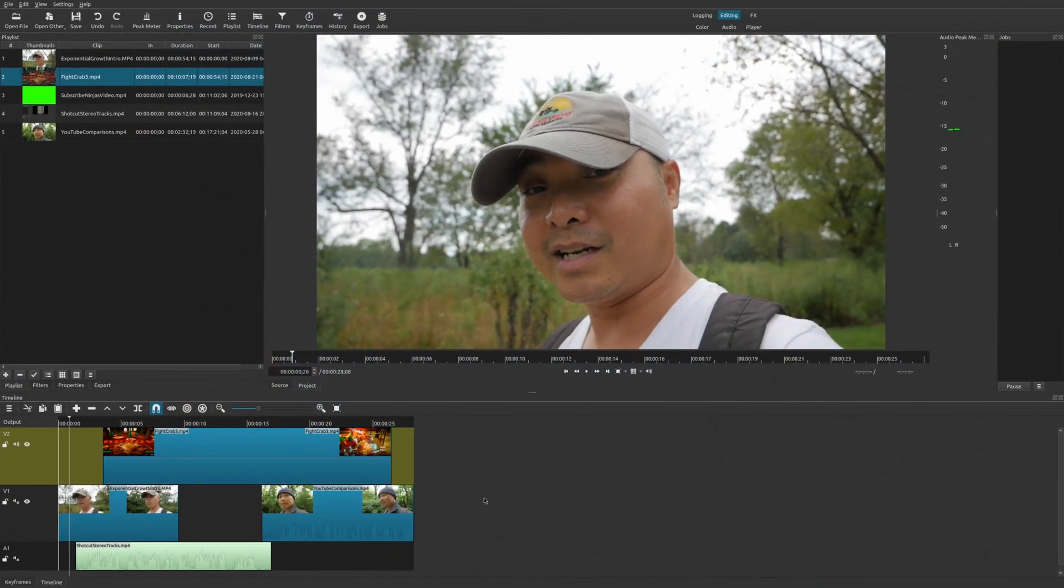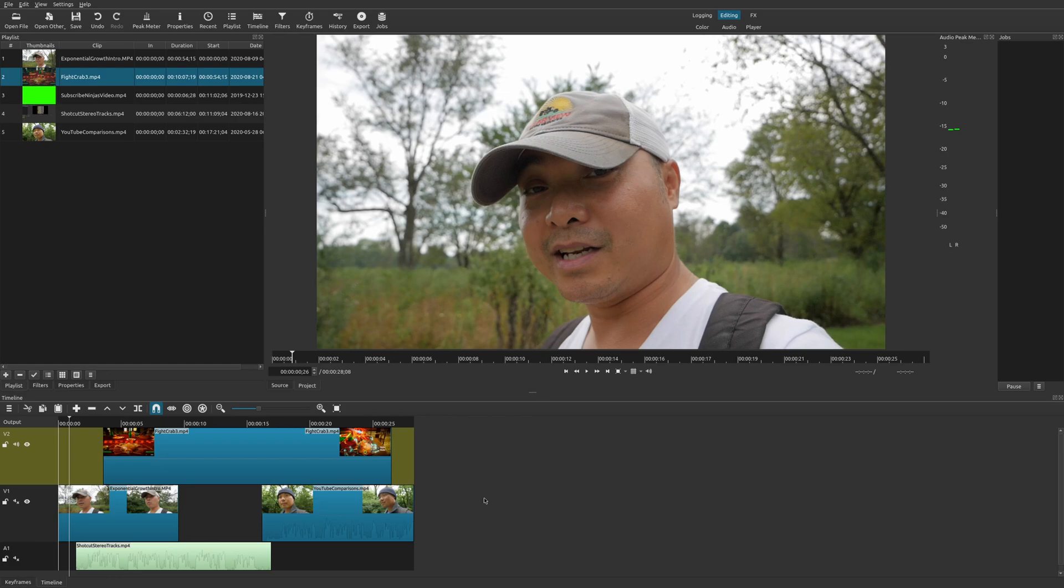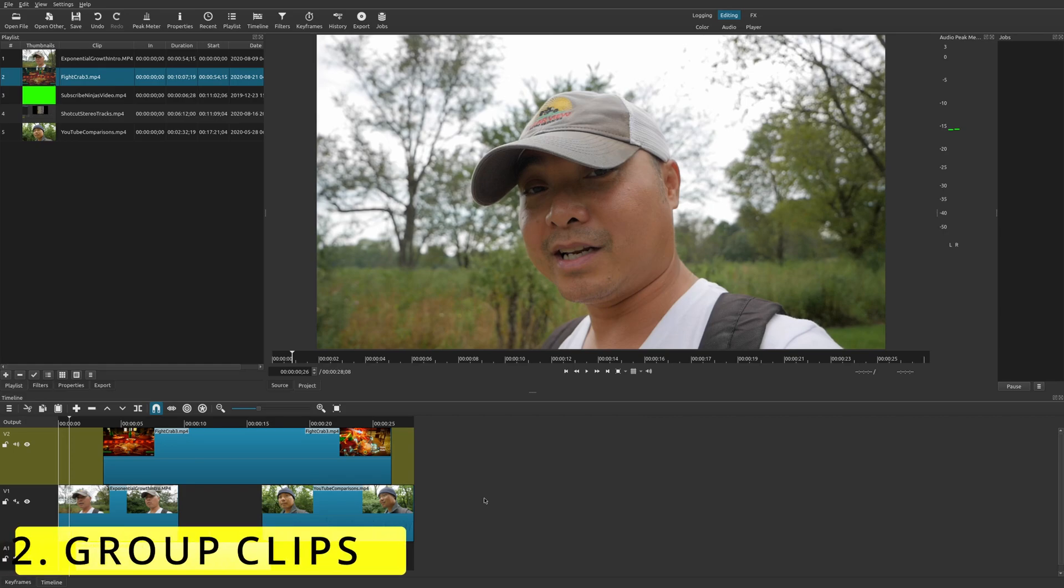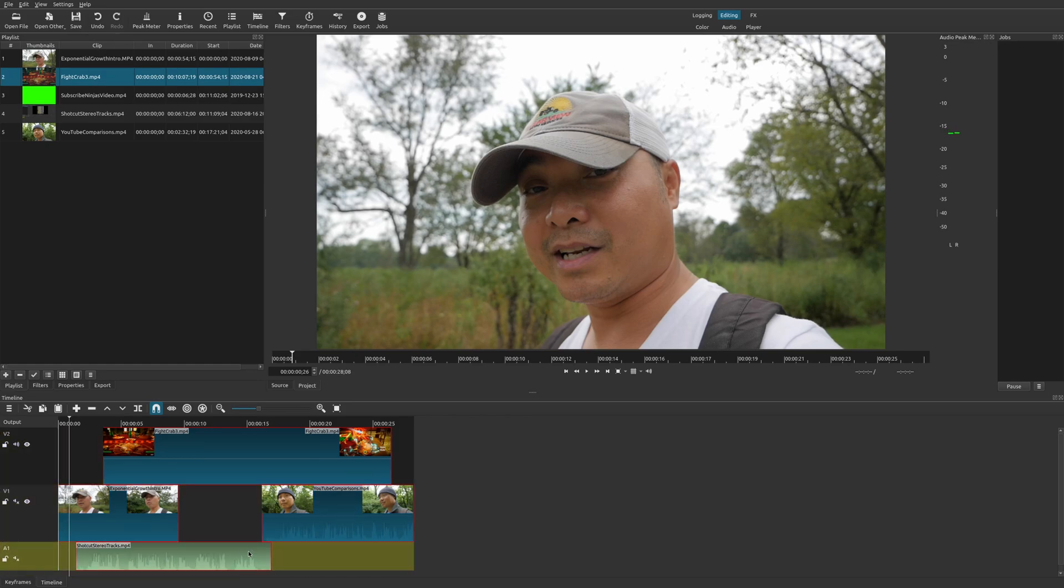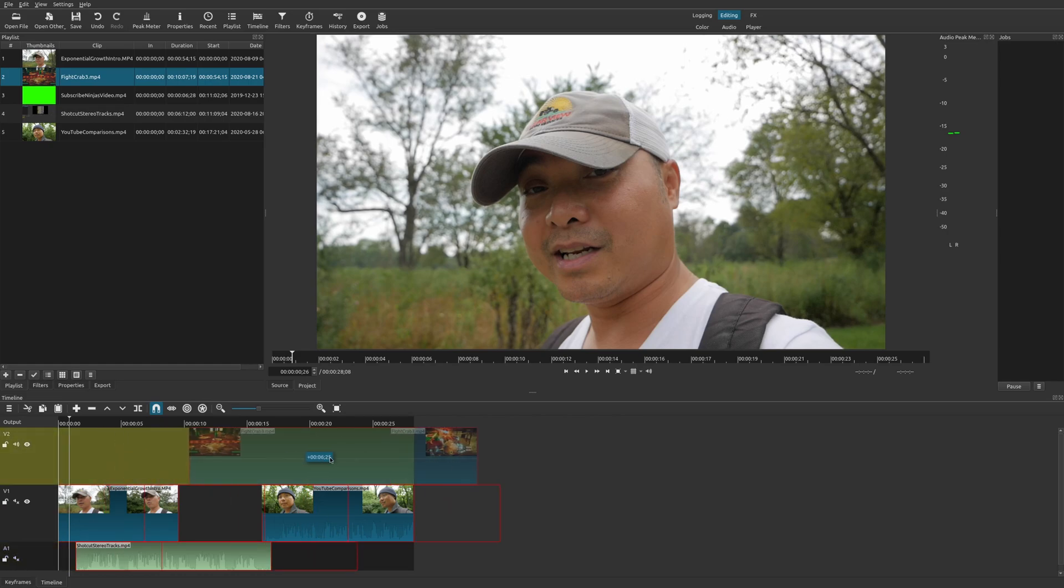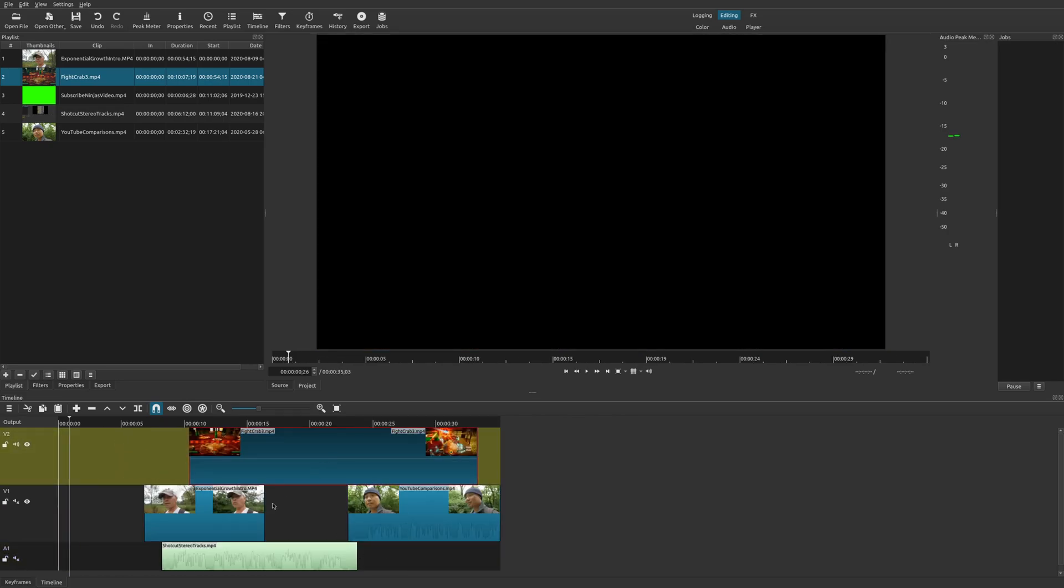So number two on my top worst things about Shotcut is a feature that I really feel should be in this video editor, especially if you're going to be working with more complex projects. And that feature is the ability to group clips. So right now within Shotcut, you can select multiple clips. If you select this clip, you hold down the control key and you select multiple clips. You can now move this all around at once, which is nice.